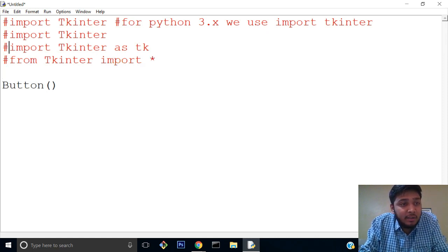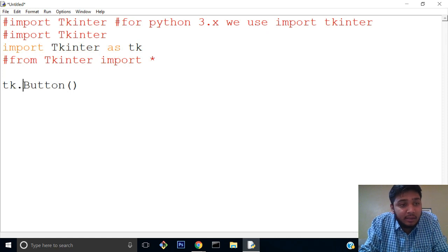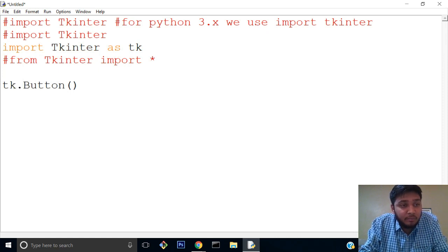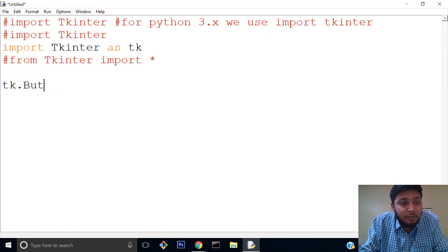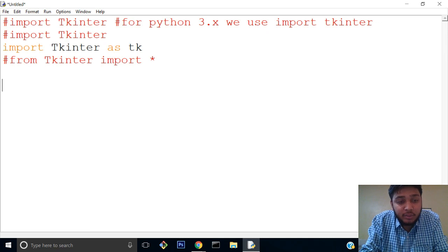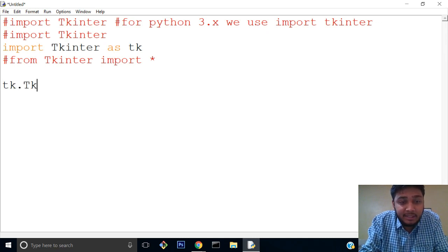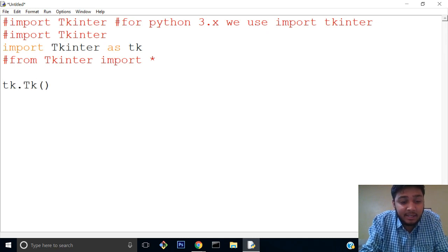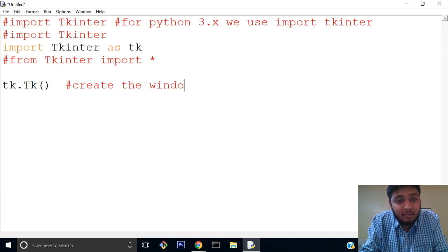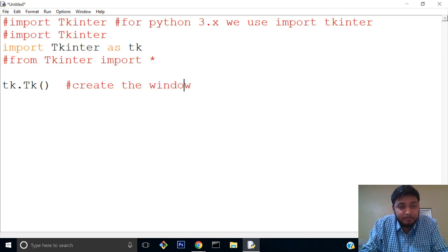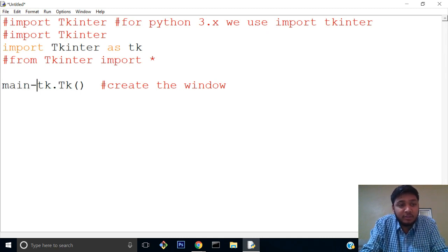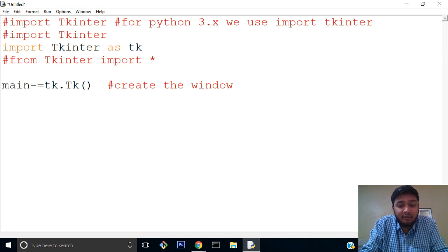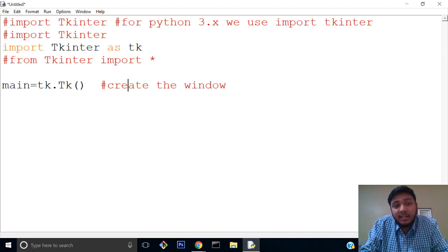The first part is tk.Tk(), which creates the window. This capital Tk is the function which creates the window, and we save it in a variable. So 'main' is now containing the window.